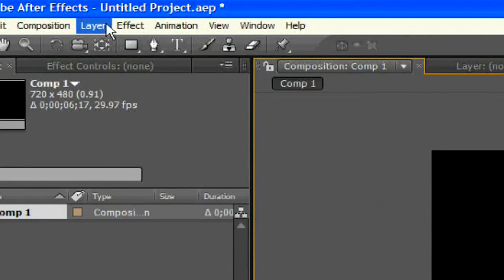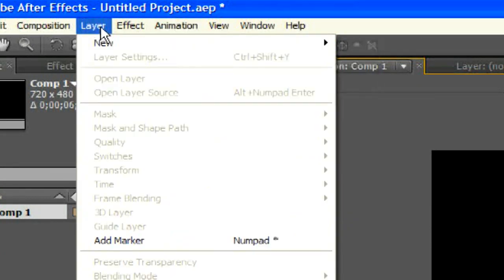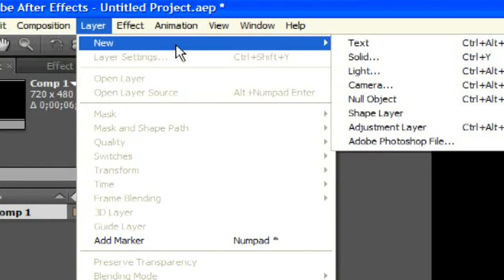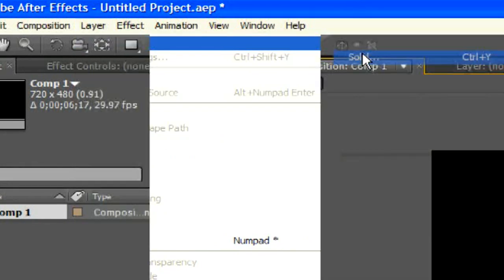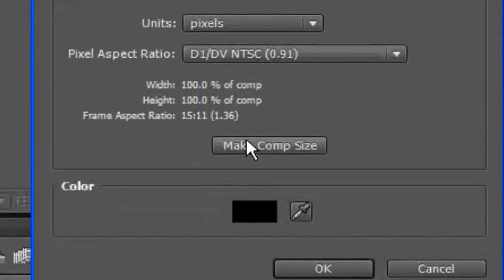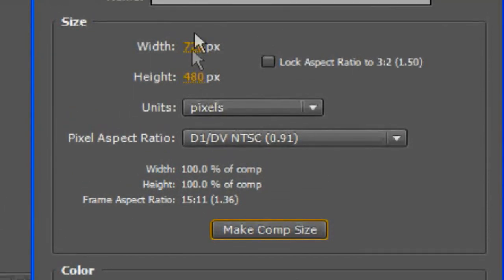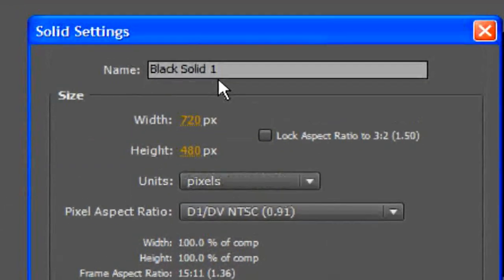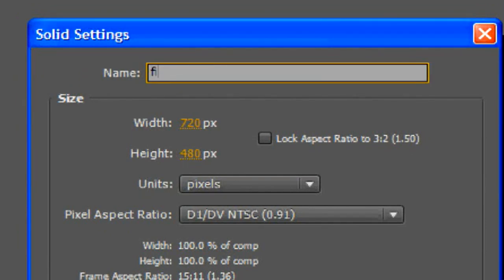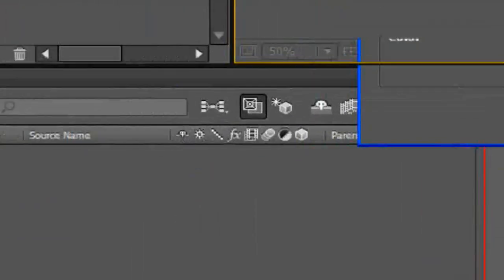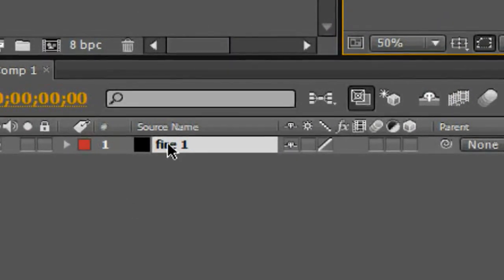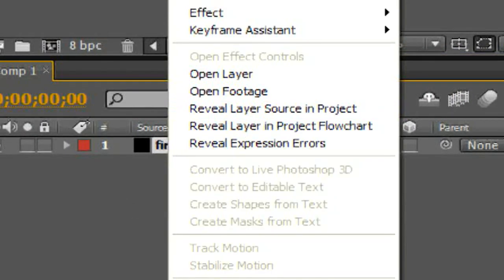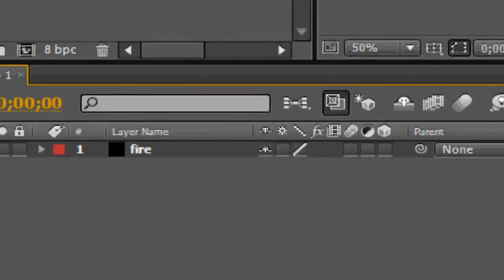We're going to go ahead and add a solid by going layer, oops, sorry. Trying to do this with one hand, holding my mic in my other hand. Layer, new, solid. And, it doesn't matter the color, just make it comp size. That's 720 by 480 in case something weird happens. Just add, make the name fire1. Hit OK. Actually, we can rename that fire. Doesn't really matter.